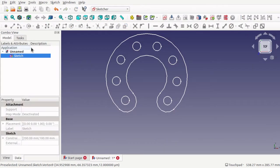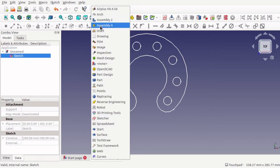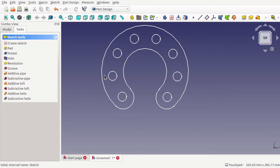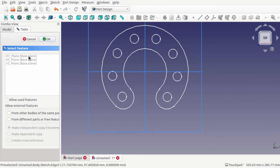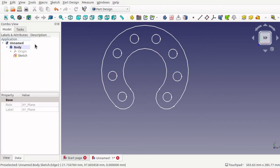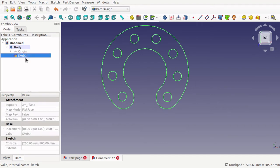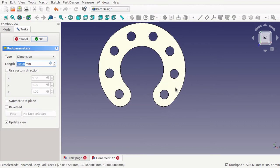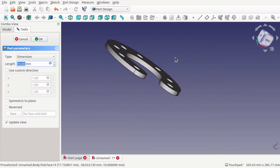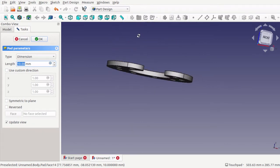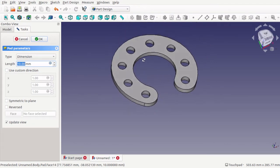Let's close out the sketch and have a look at what we've got. I can come into Part Design, click on the sketch, add a body on the XY plane, so the sketch is inside the body. Then click on the sketch and pad that up. And there we have the finished pad — just by using tangent constraints to produce this shape.